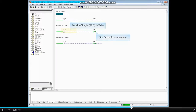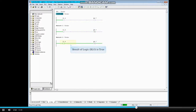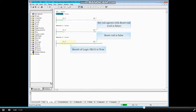The set coil remains true. The reset coil agrees with the set coil and is also true. Input I 1.6 has been turned on and the result of that logic is true, which resets output Q 5.7 and the coil goes false. The set coil agrees with the reset coil and is also false.